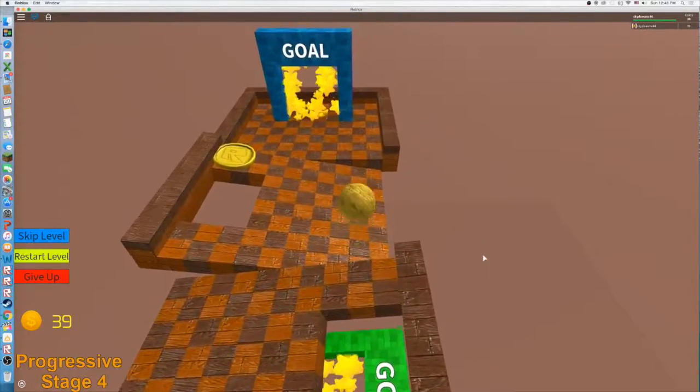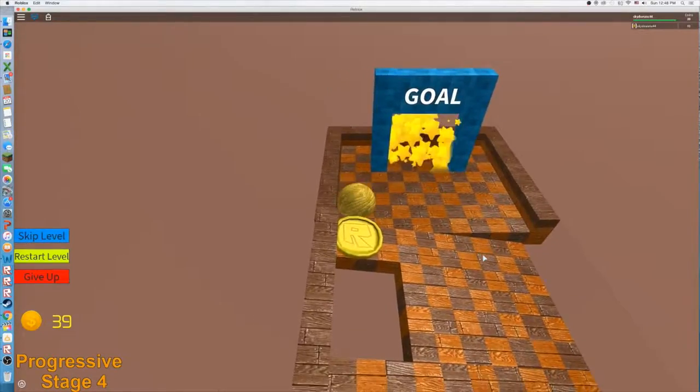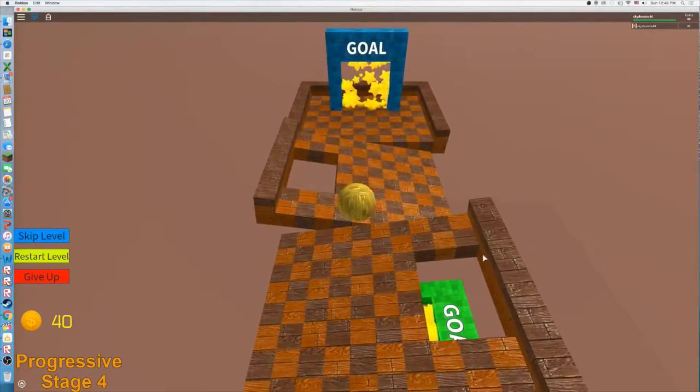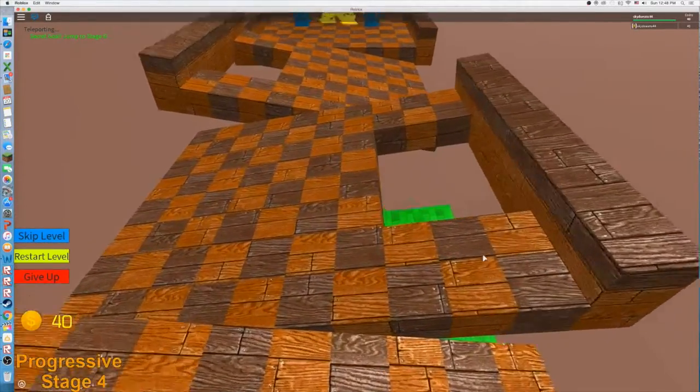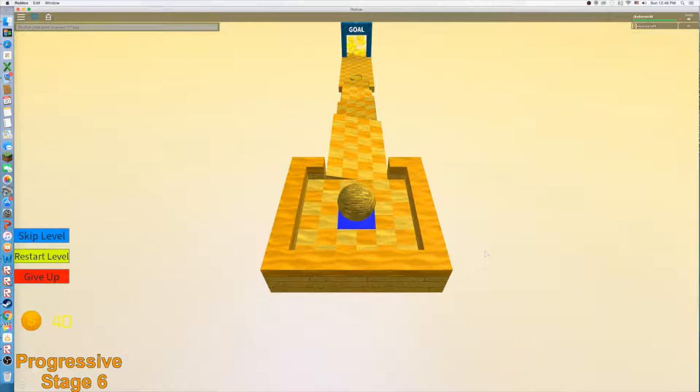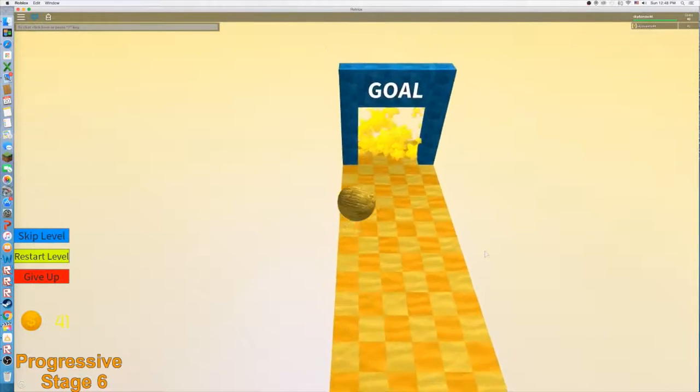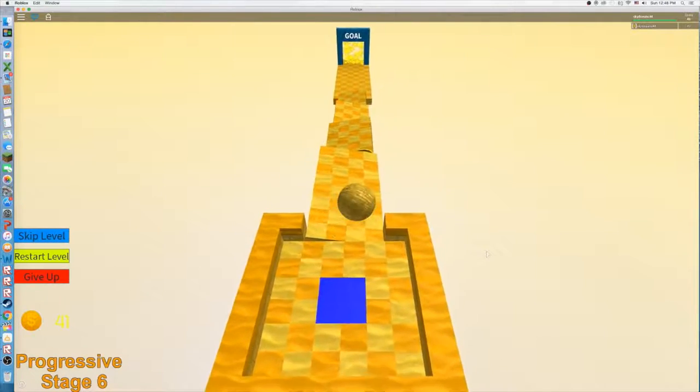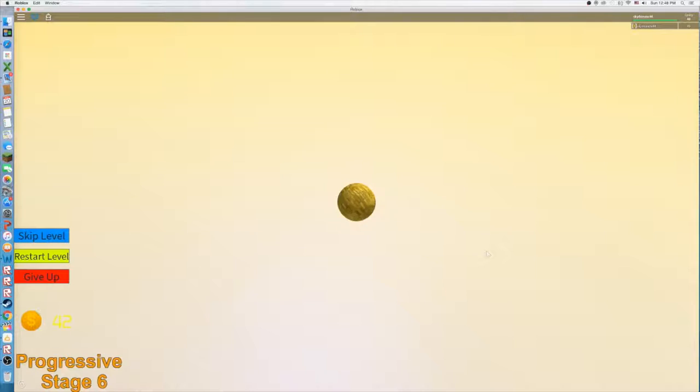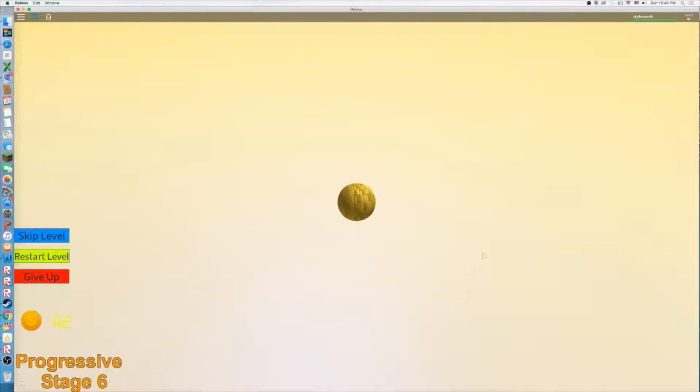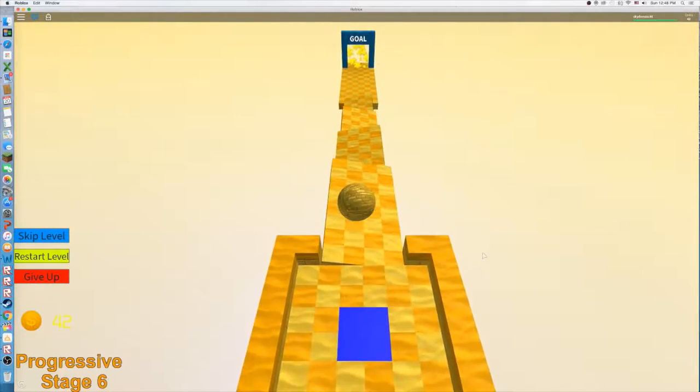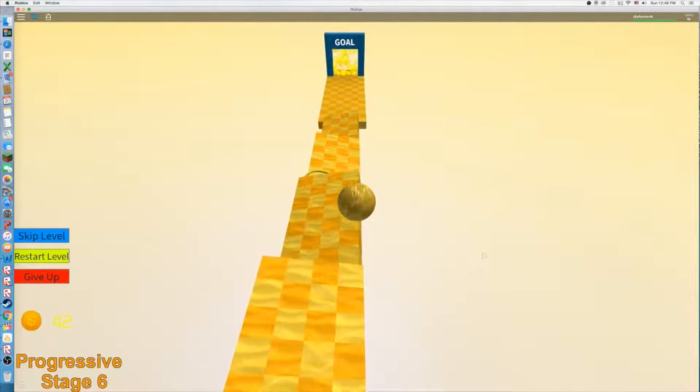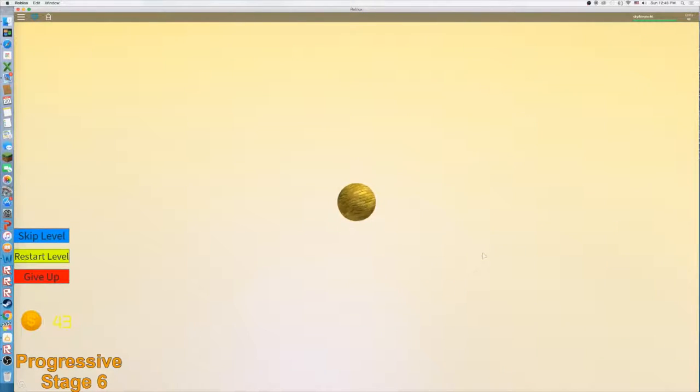This game supposedly says that it has over 250 levels. I saw a different goal thing over there so let's check that out. Oh, so that's a secret goal, you don't have to. That's cool. Oh gosh, no I don't want to talk.